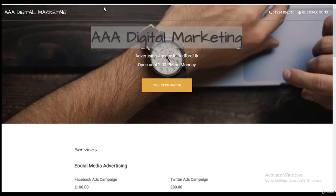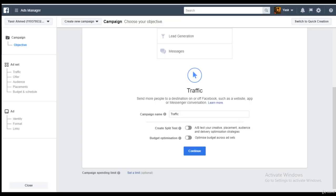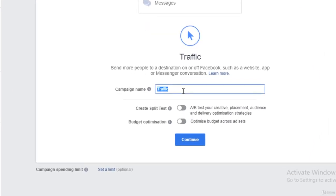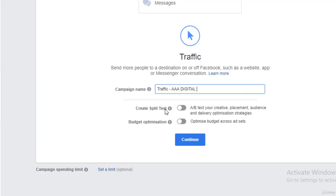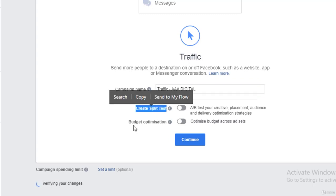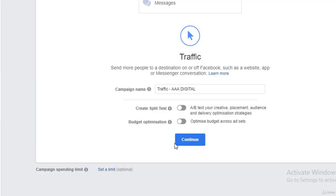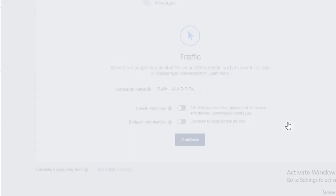I'm going to create the campaign name. It's traffic AAA digital. And I'm going to click on continue. I won't go for split testing or budget optimization. Simply click on continue to go forward.